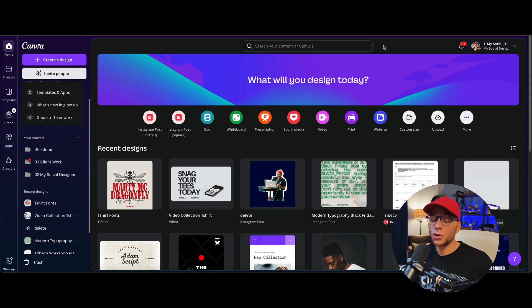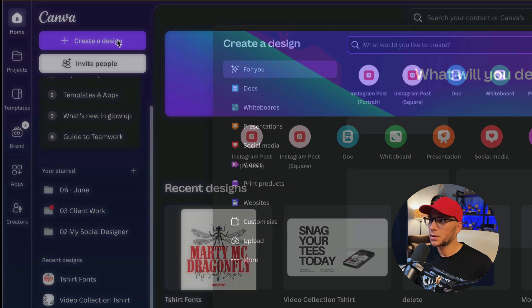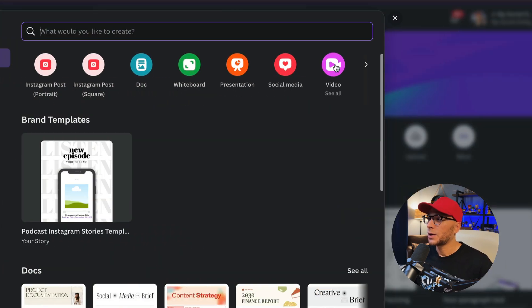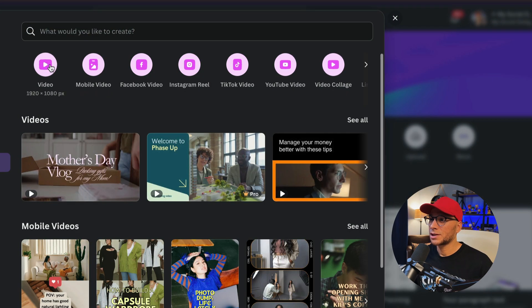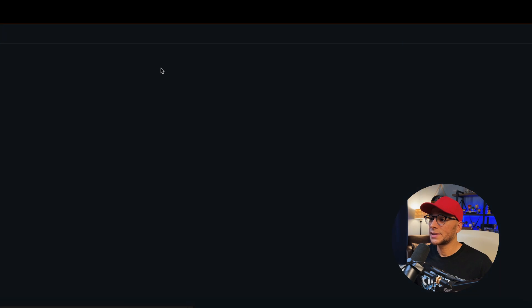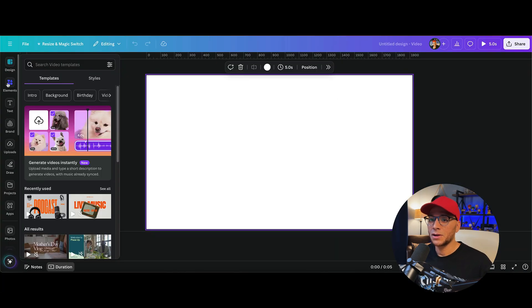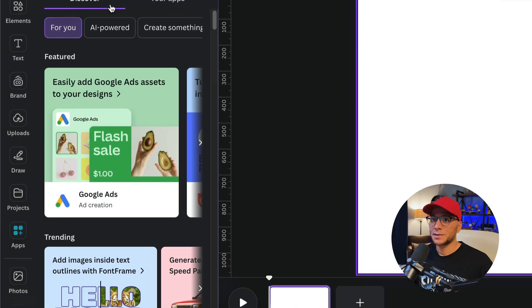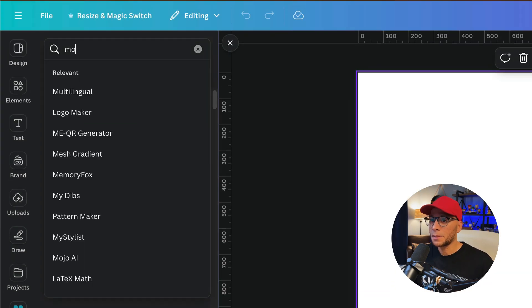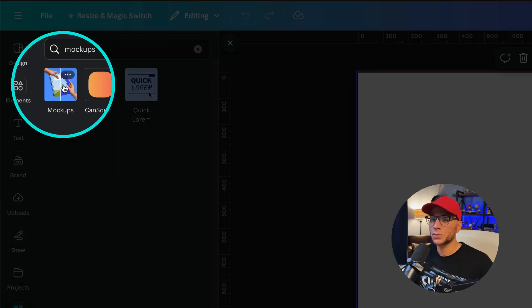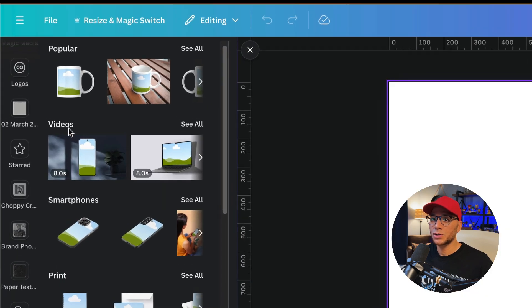Next up, we'll create a new design and make it a video. So I'm going to go to create a design and we'll choose video. And I just want to do a 1920 by 1080 for this ad. And then I'm going to go over to the left-hand side in the object panel, click on apps, and we're going to search for mockups.